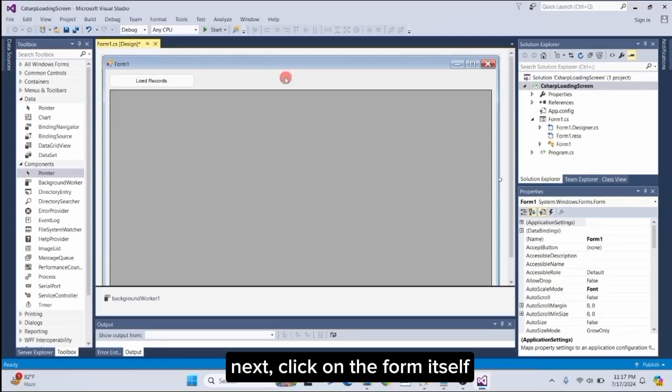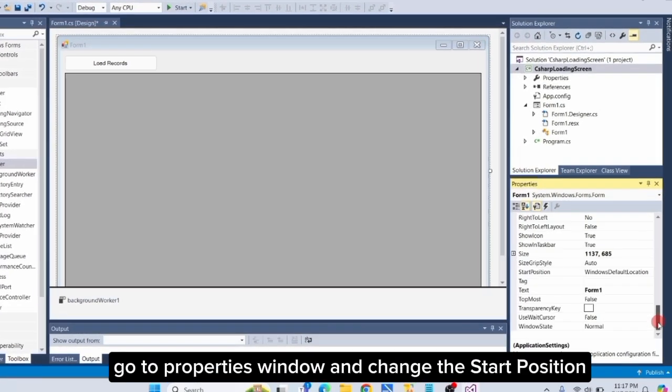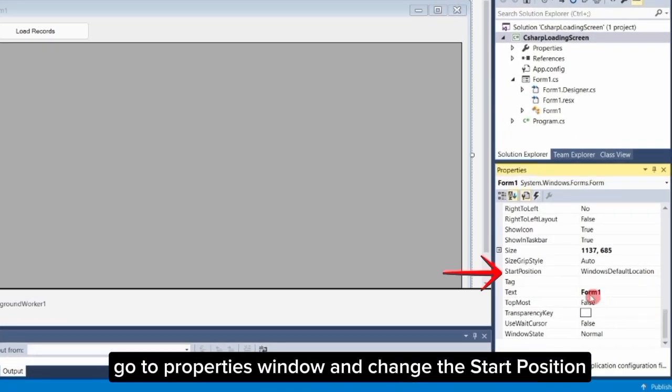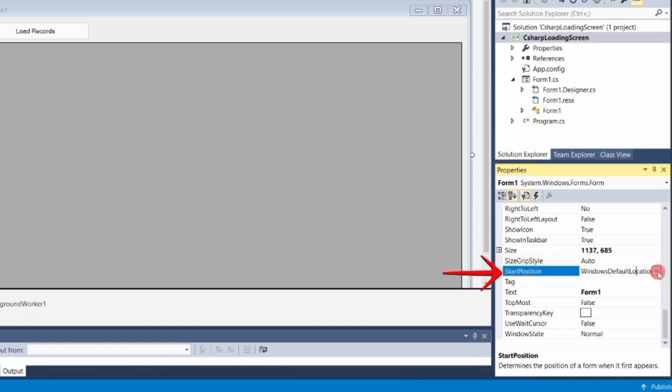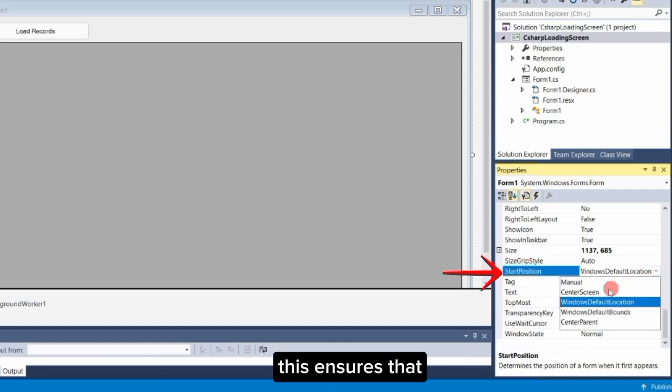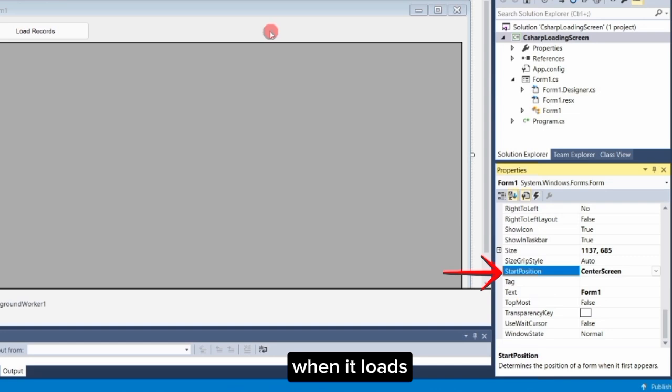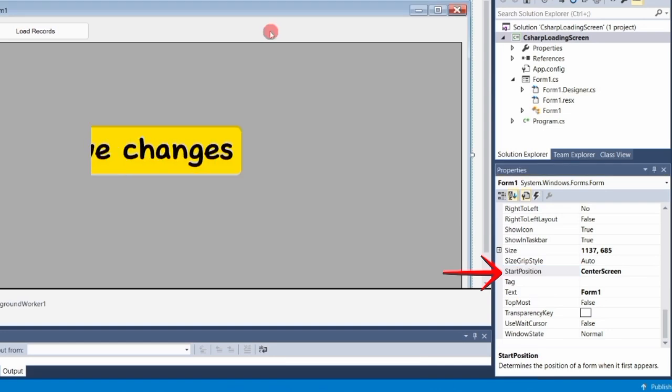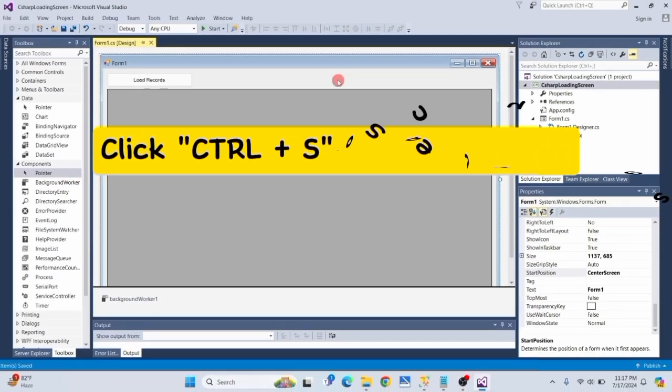Next, click on the form itself, go to Properties window, and change the Start Position property to Center Screen. This ensures that your form appears in the middle of the screen when it loads. Make sure to save all your changes by pressing Control plus S.